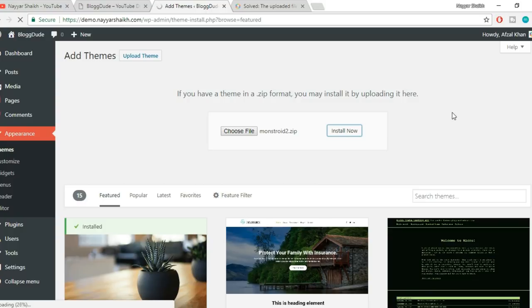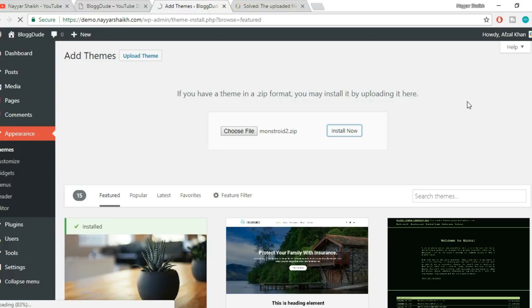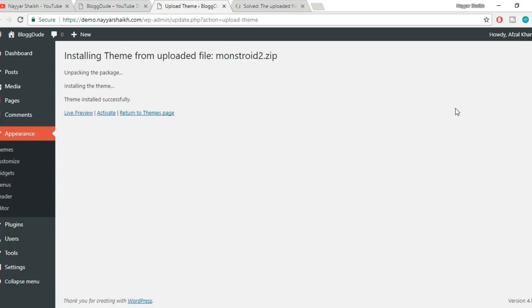It's around 40% and increasing—now 60%. By the time it's uploading, you can subscribe to my channel. That will take only one second, and you can click on that bell icon so you don't miss any future videos. As you can see, the theme is successfully uploaded.